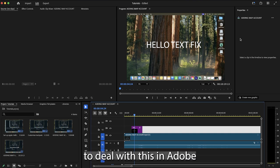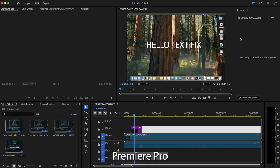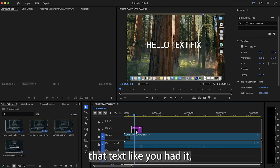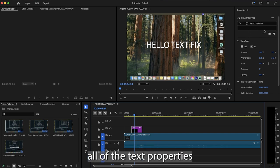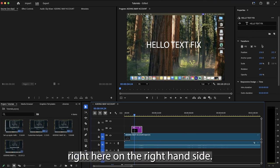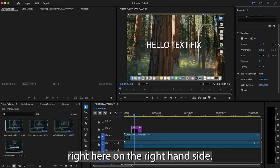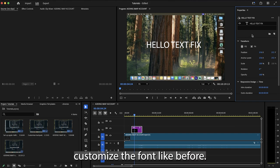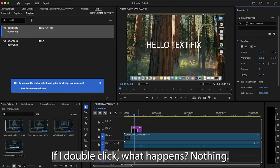The simplest way to deal with this in Adobe Premiere Pro 2025 is to just click on that text like you had it, and it will bring up all of the text properties right here on the right hand side. You'll then see that you cannot actually customize the font like before. If I double click, what happens? Nothing.